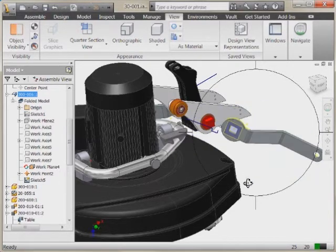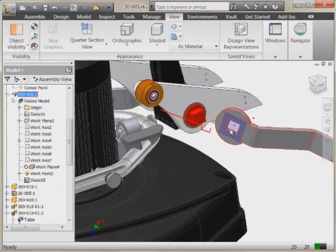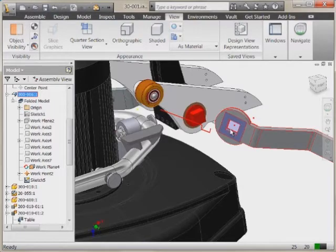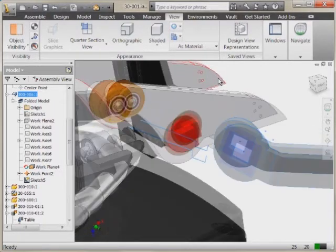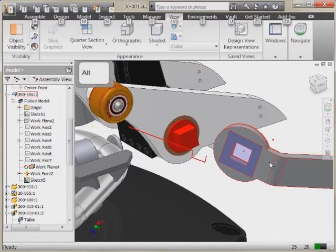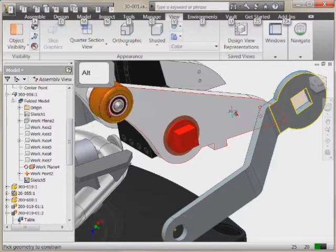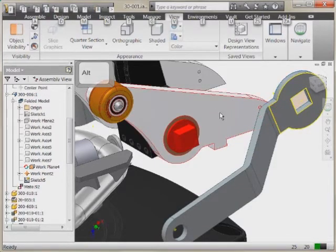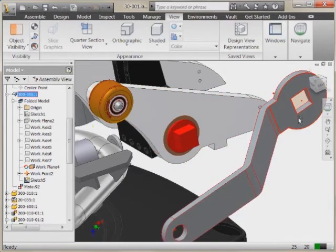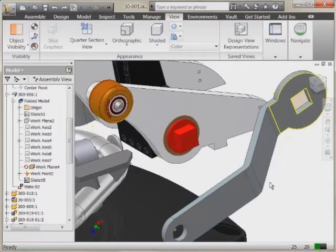This is a nice way to start out when constraining something — to get the faces that you want. Now if you want to constrain a part in place, you may often find yourself opening the constraint dialog and specifying the type of constraint. But there is a way to do this without the constraint dialog. If you hold down the Alt key, you can click and drag a face, drag it over to another face, and it gives you the mate icon. Letting up, you can see it's actually putting a mate constraint between those two components.